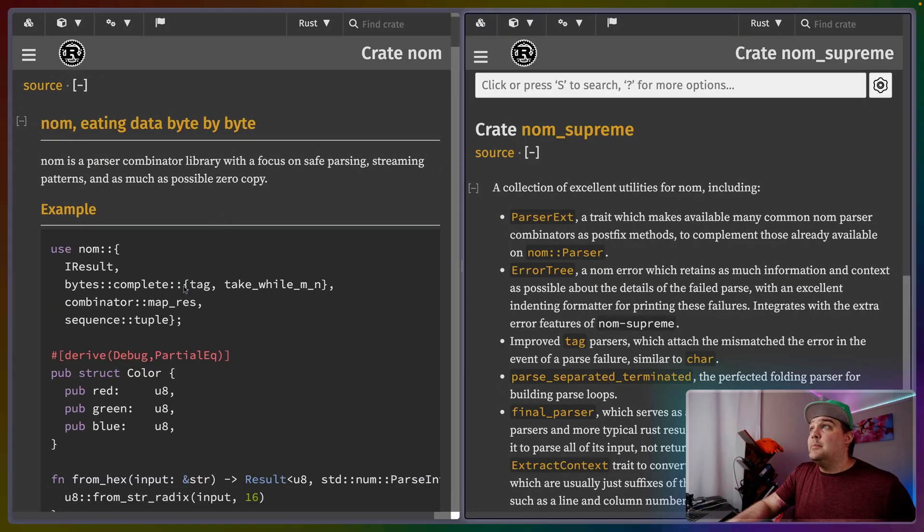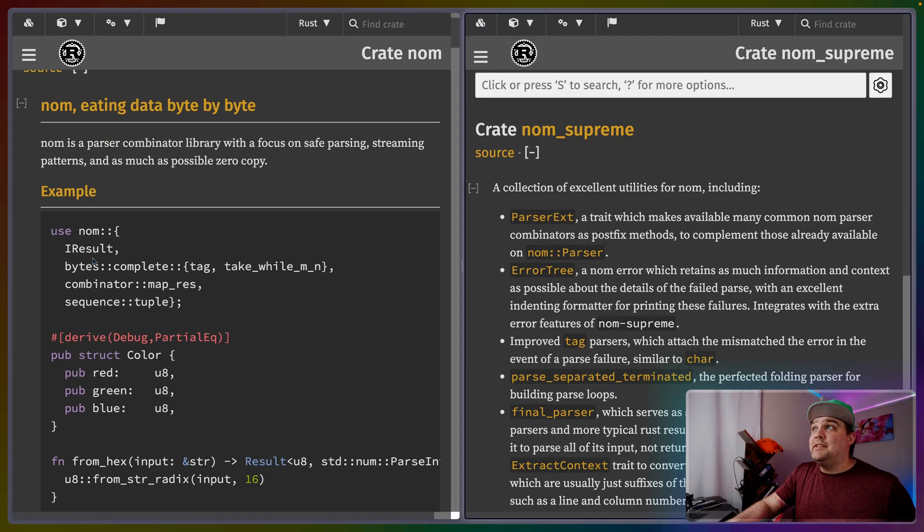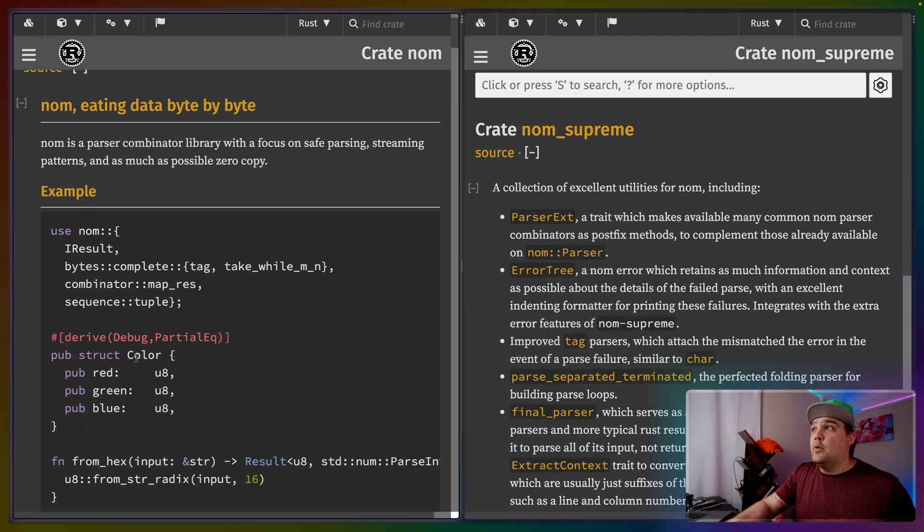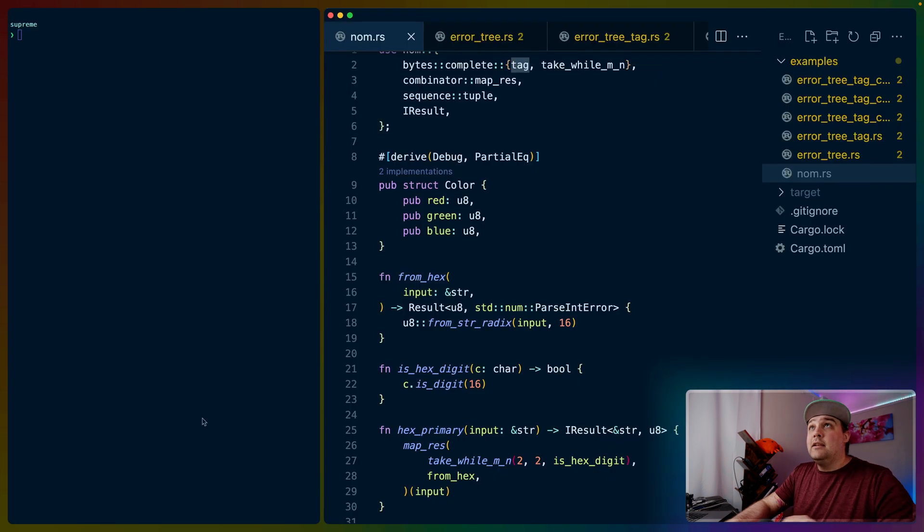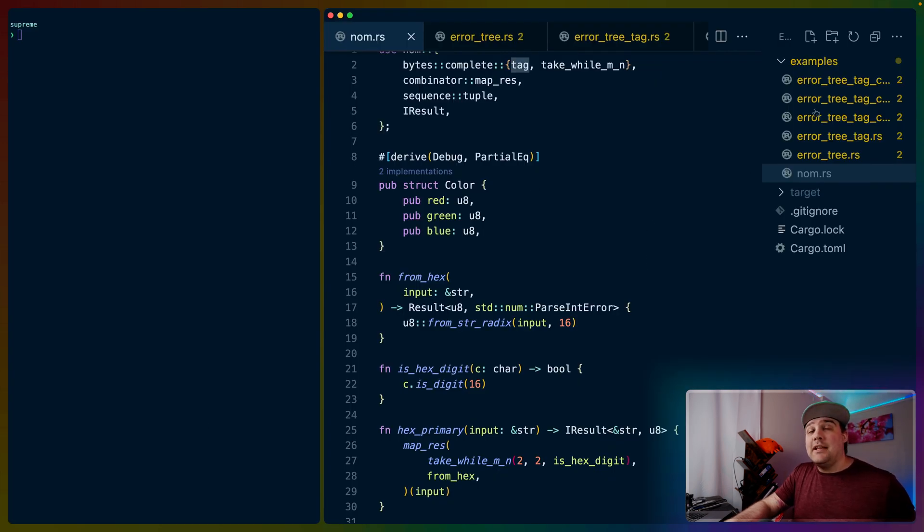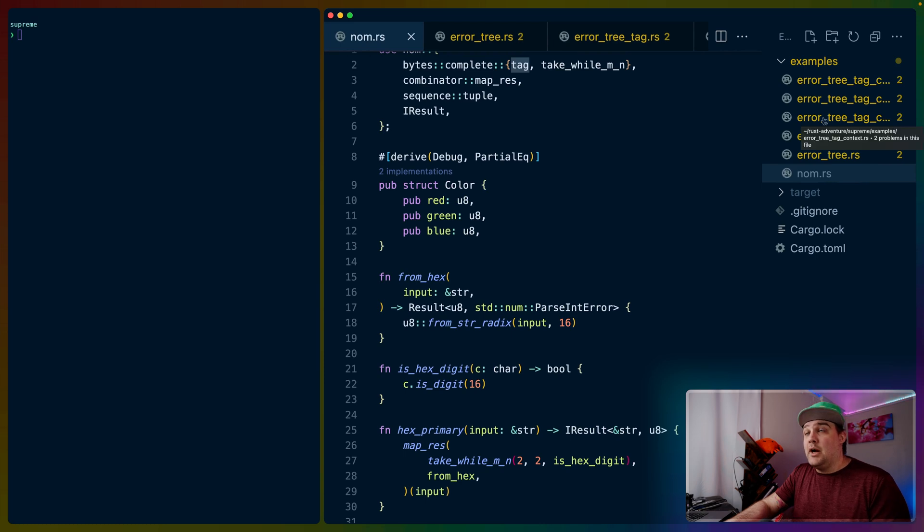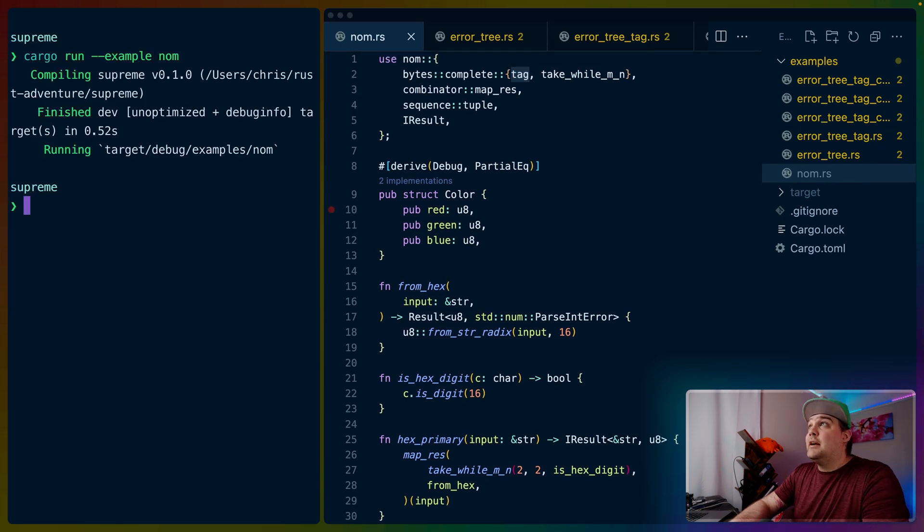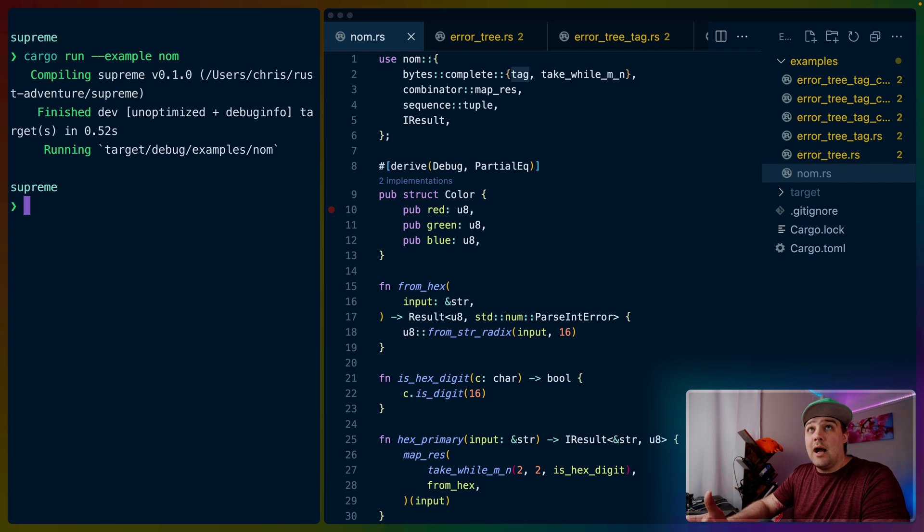If you take a look at the NOM docs, they have this example here for a hex color parser. I've taken the liberty of pulling that example into the examples folder inside of the project that we're going to use here. To see what this does, we can do cargo run example NOM, which will run the NOM.rs example in the examples folder.